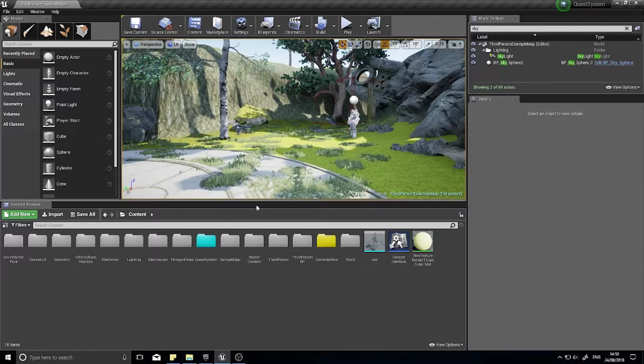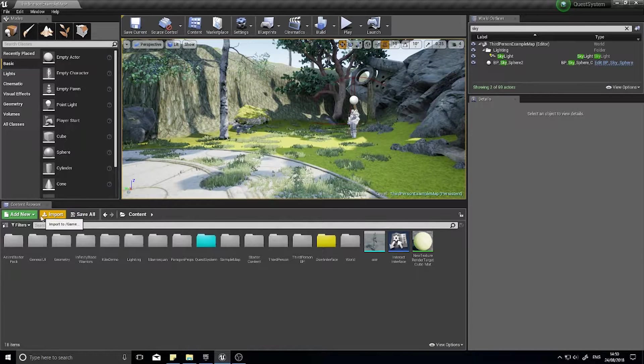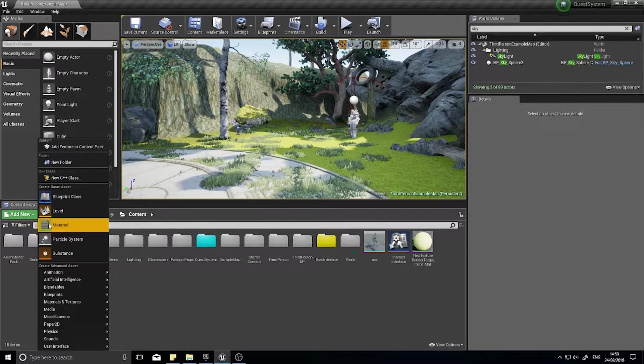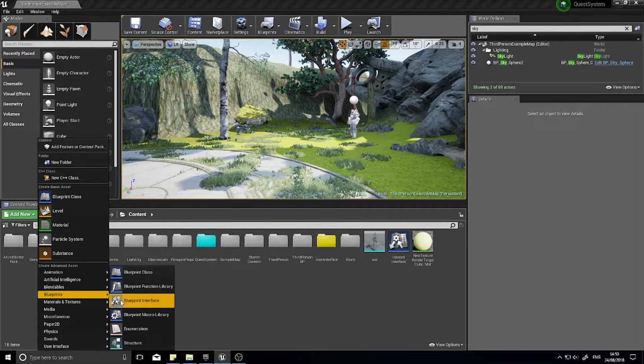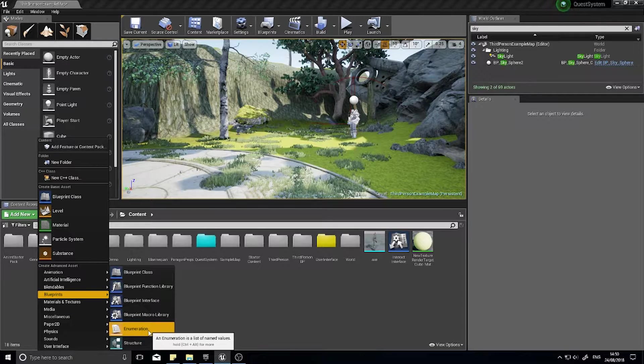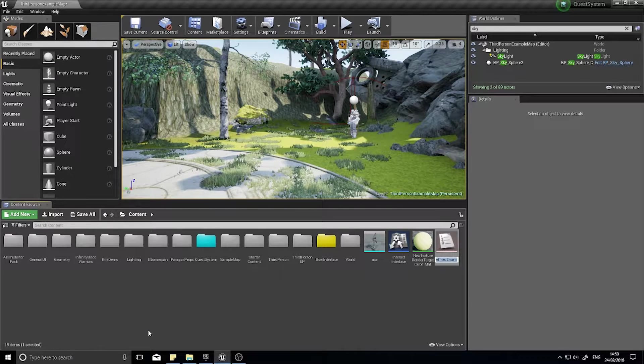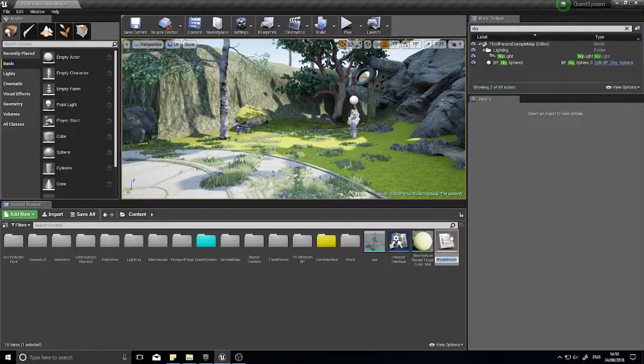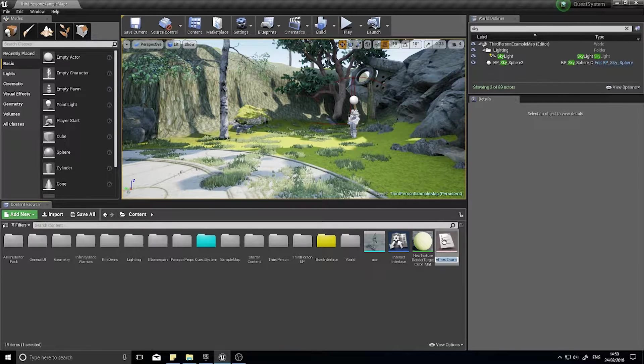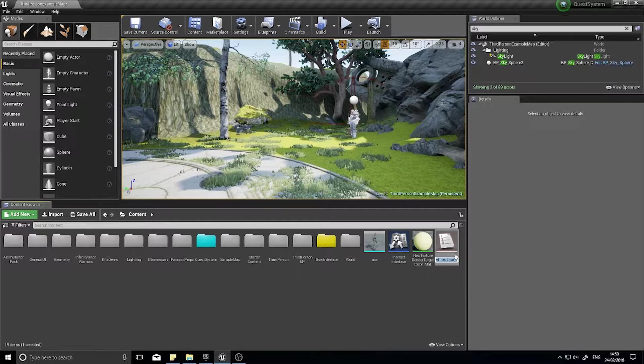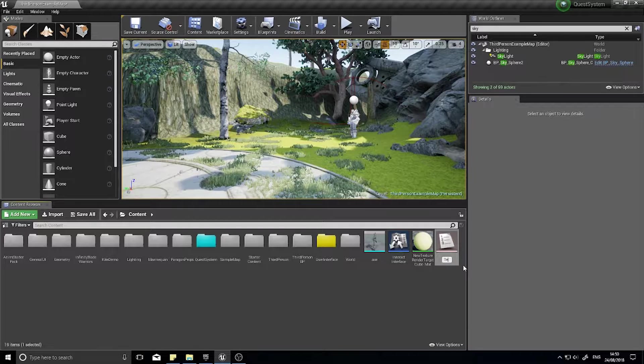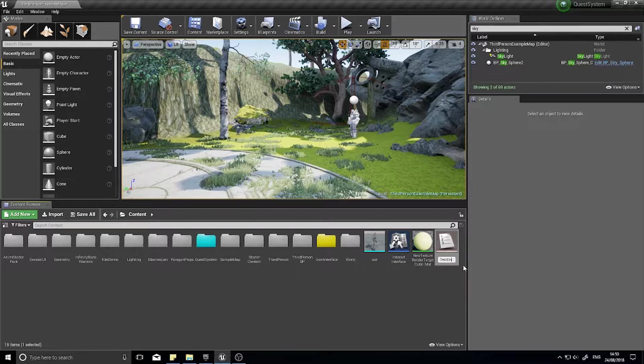So you want to go on Add New, and in the Blueprint section you'll see Enumeration. You can see from the little thumbnail that it's one, two, three - it's like a list. That's essentially what it is. So I'm just going to call my test enumeration.